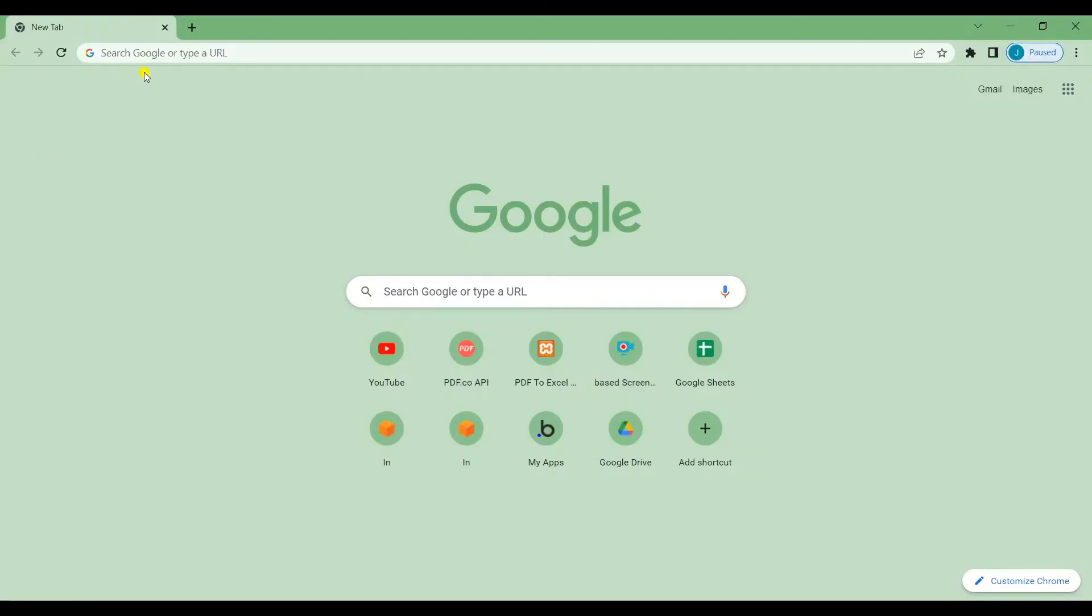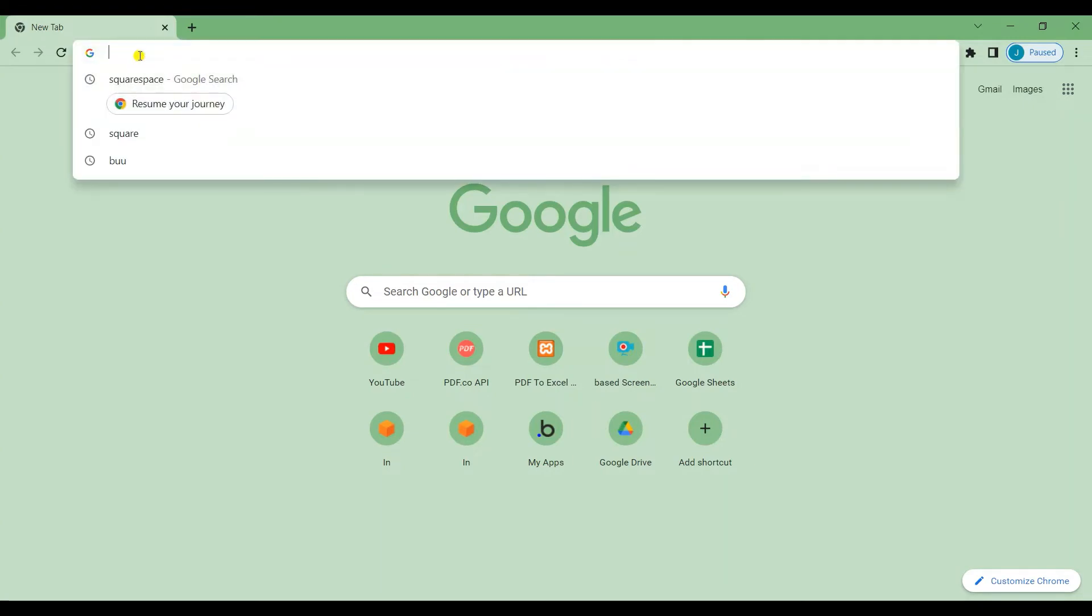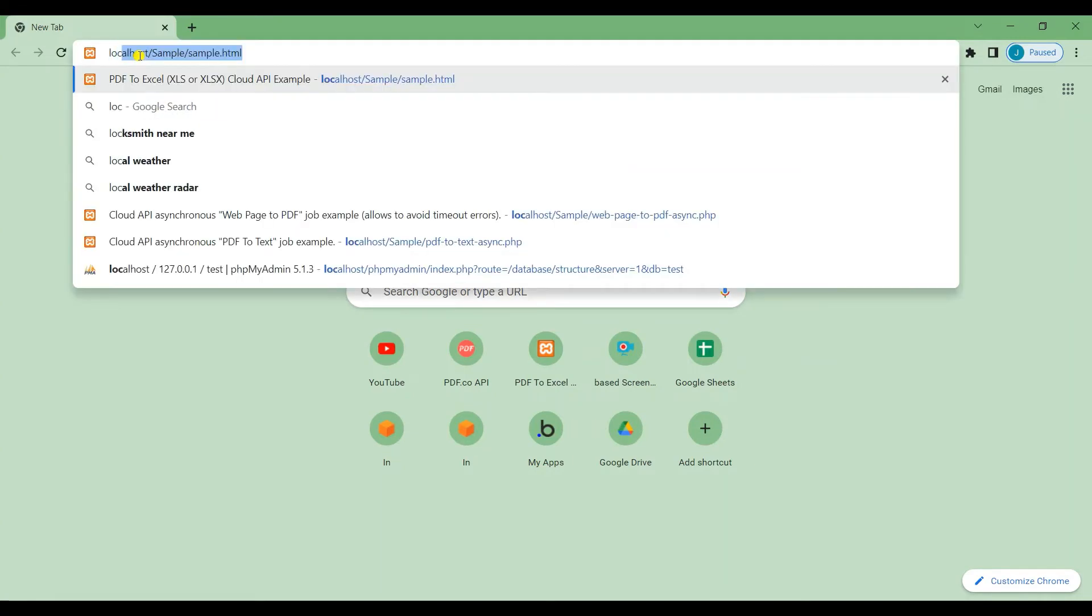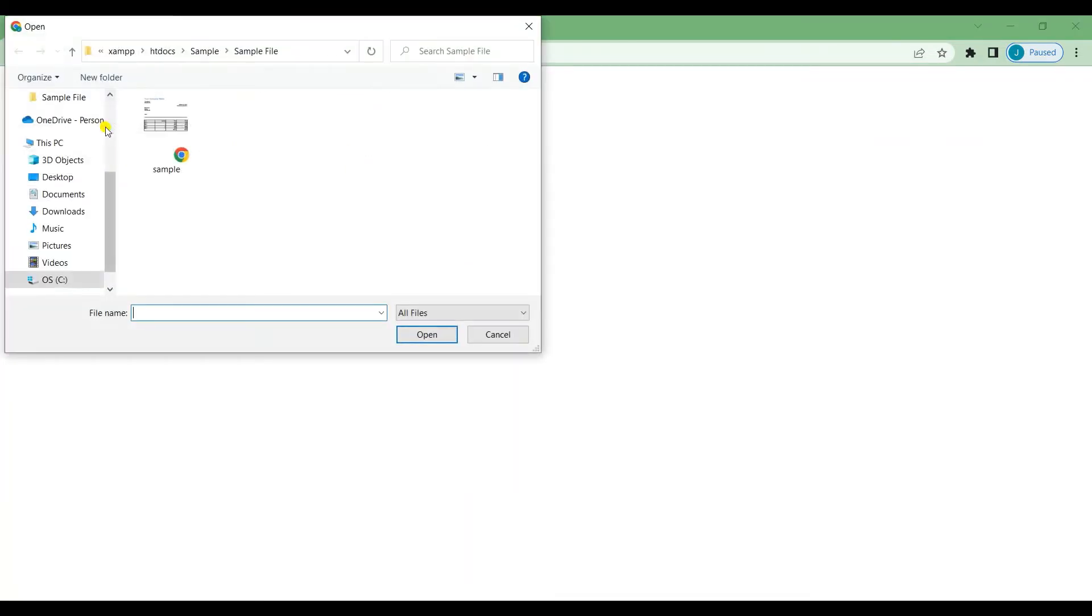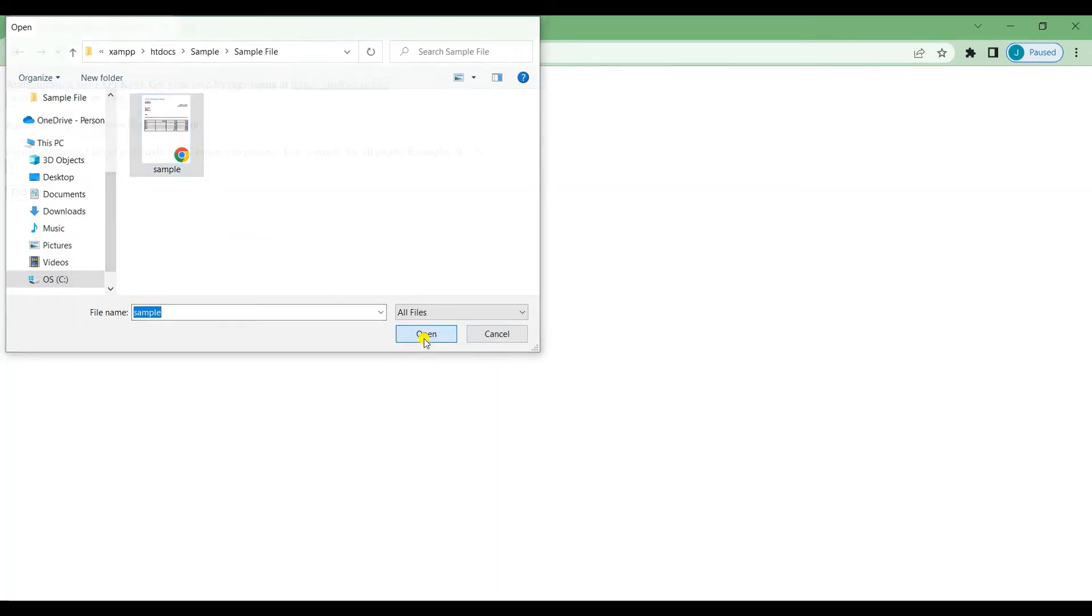Once you're done, you may now run the program on your local host. Put your API key in the API key field, browse and select the sample PDF file that you're going to use, and press the proceed button.